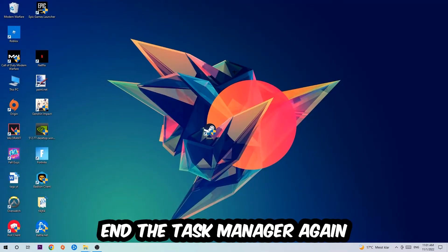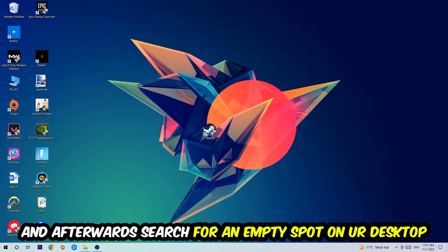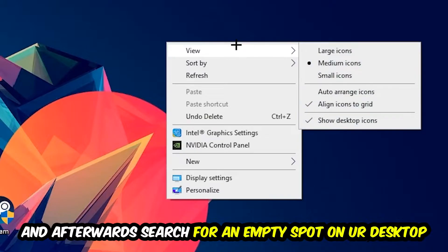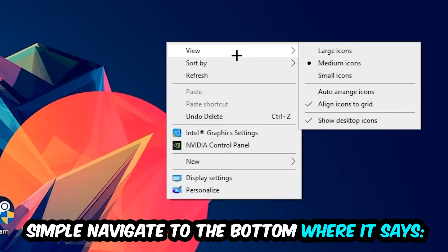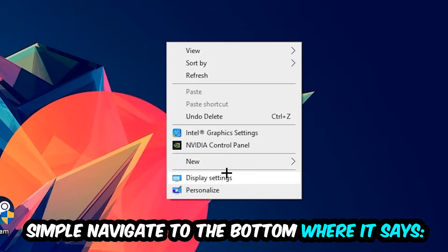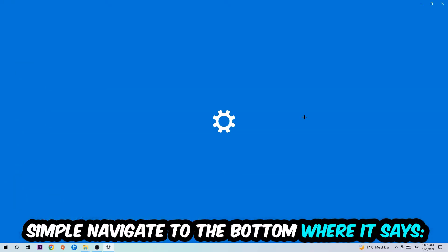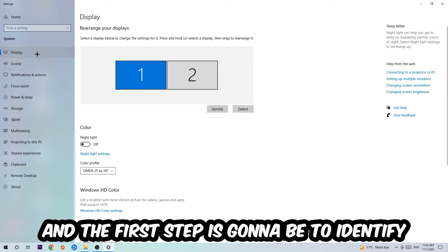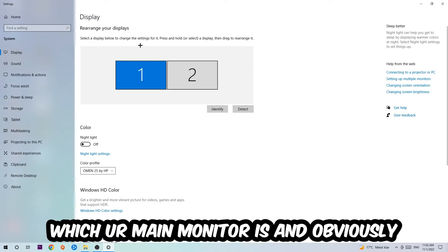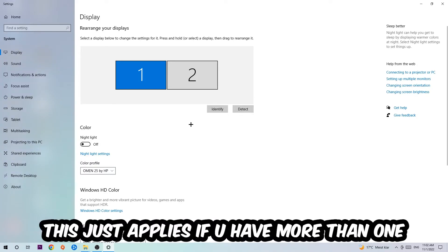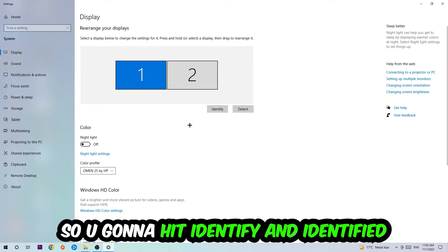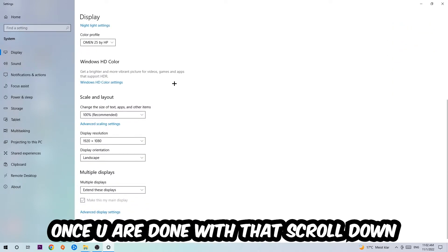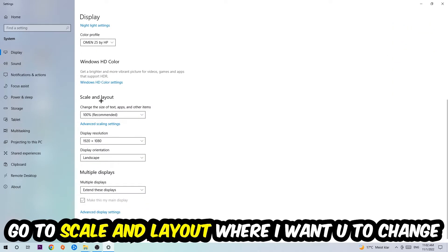Afterwards, find an empty spot on your monitor or desktop, right-click, and navigate to the bottom where it says Display Settings. Hit that and stay on Display. The first step is to identify which your main monitor is, and this obviously only applies if you have more than one. Hit Identify to identify it.